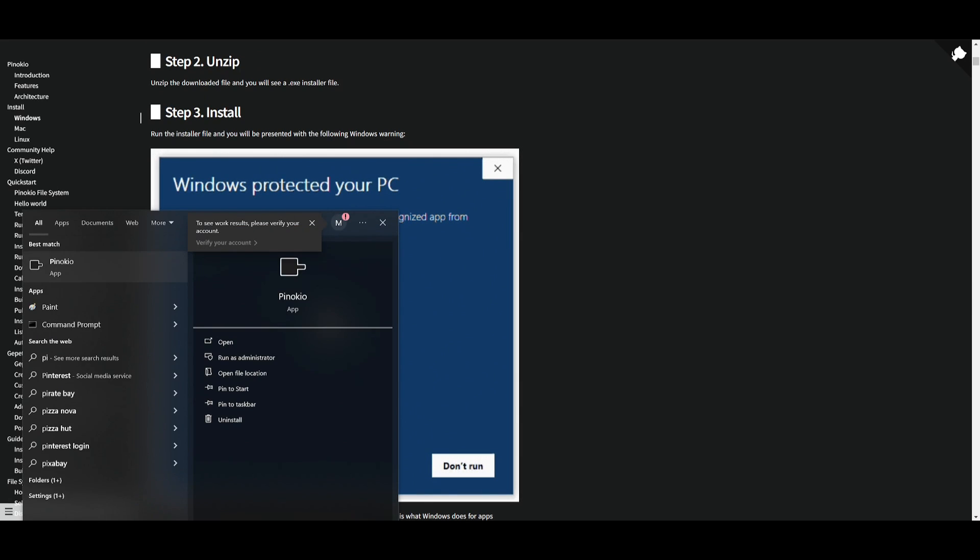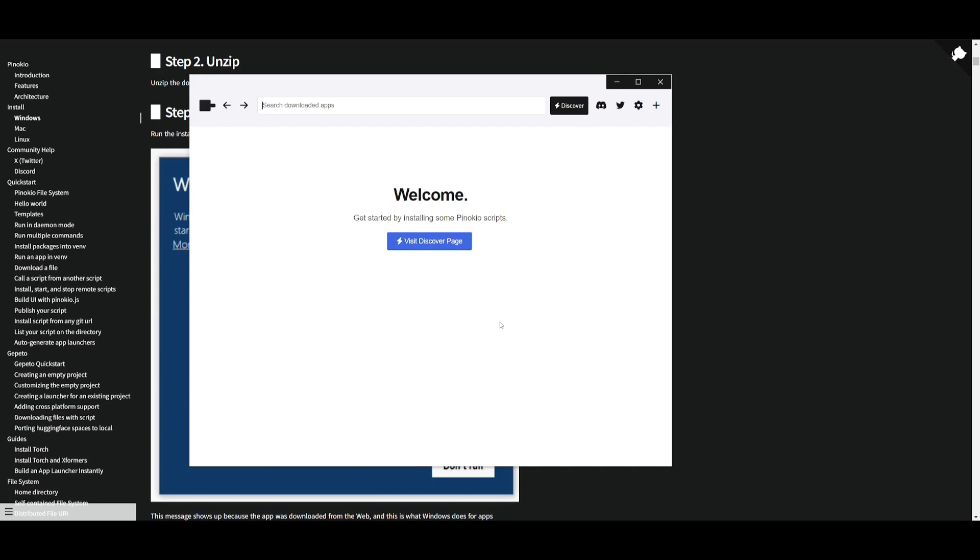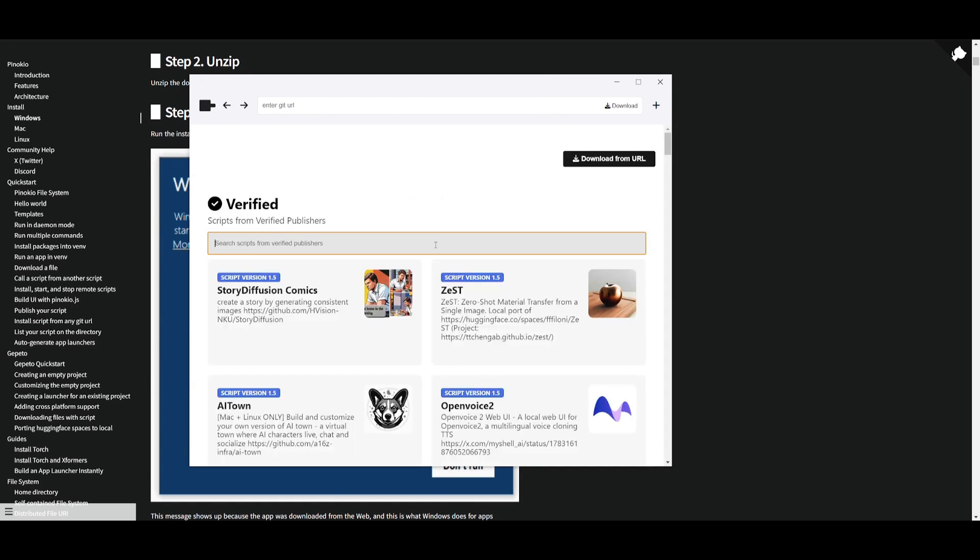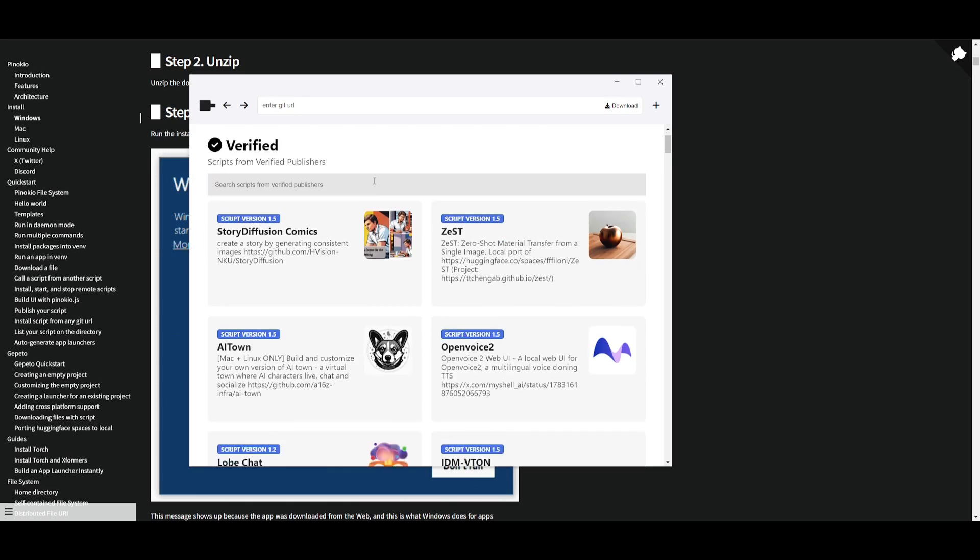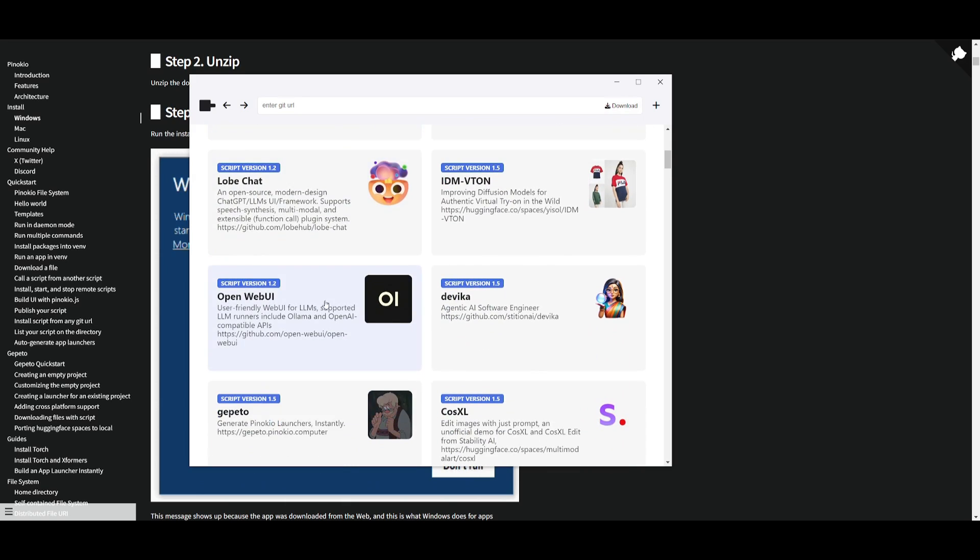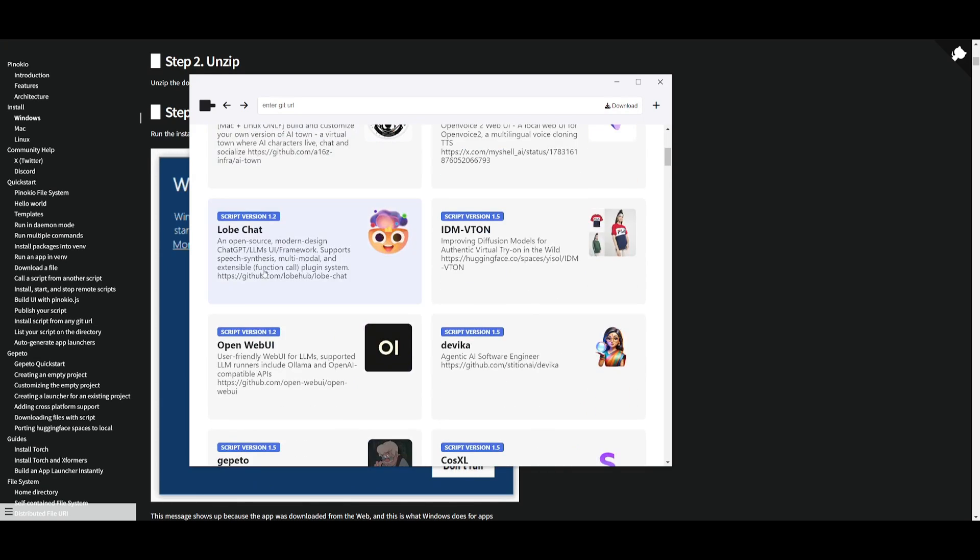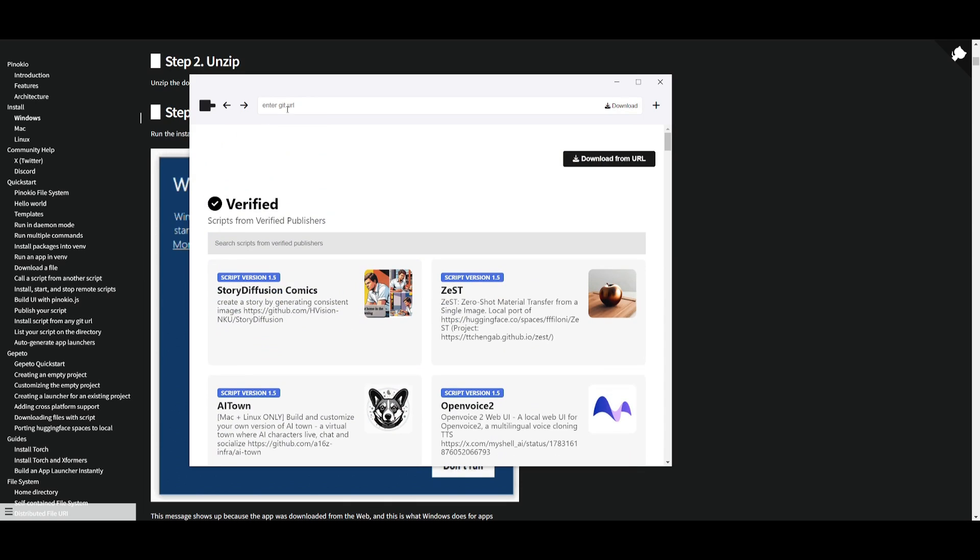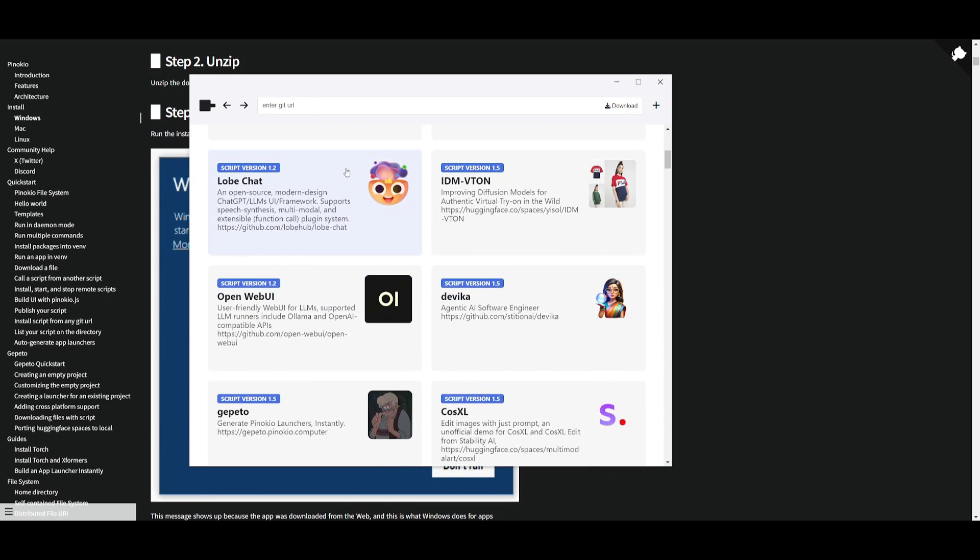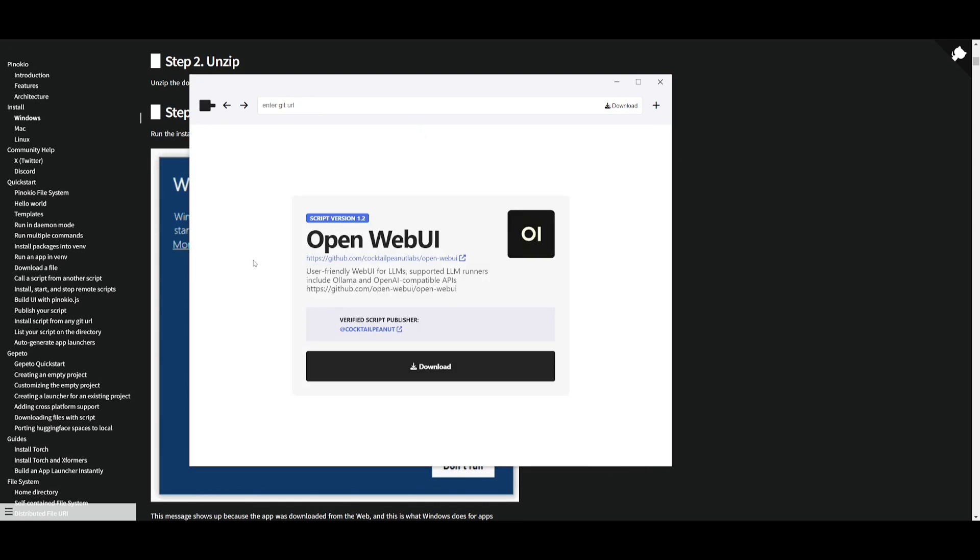You will then be prompted to this screen over here. You just need to simply click on visit the discover page. Once that is done we need to head over to open web UI. You can just simply search it up but you can even paste the git URL to easily install it.